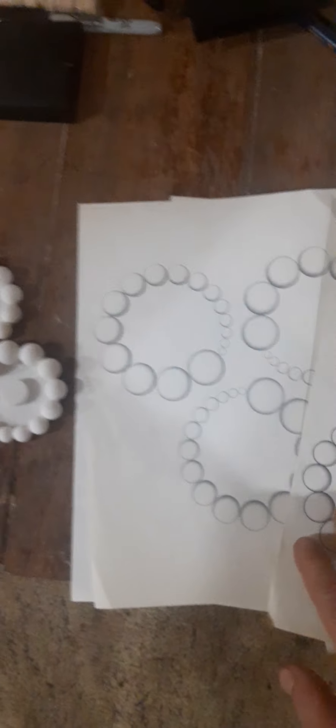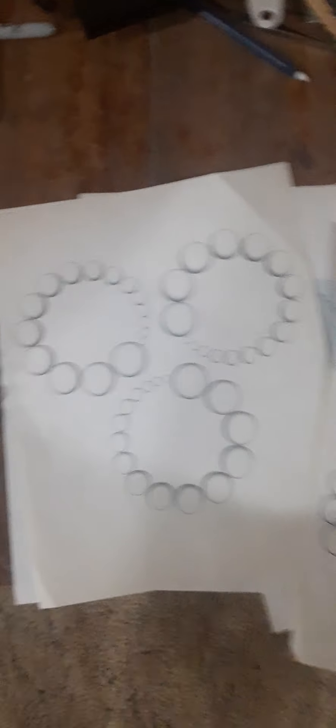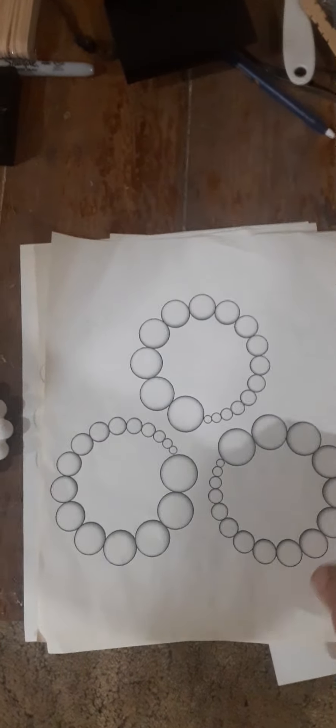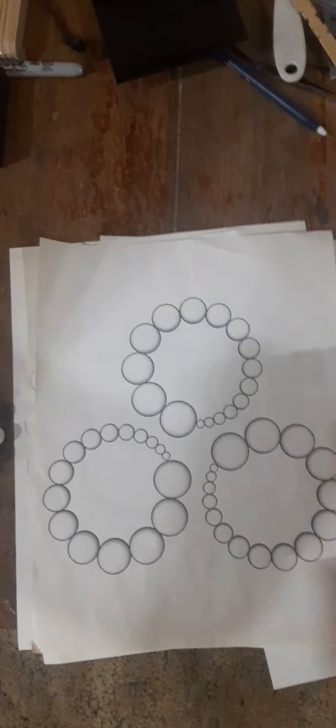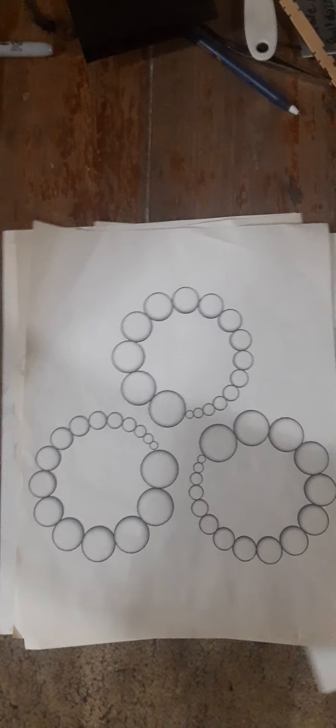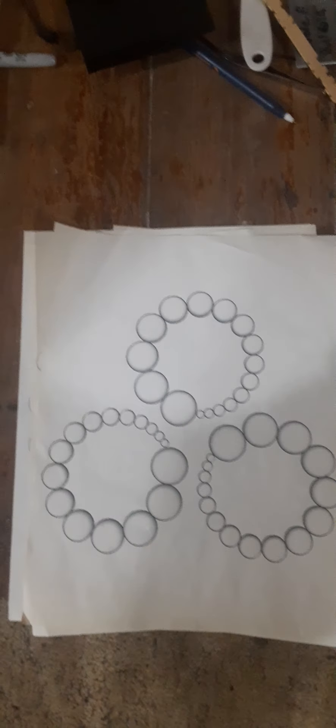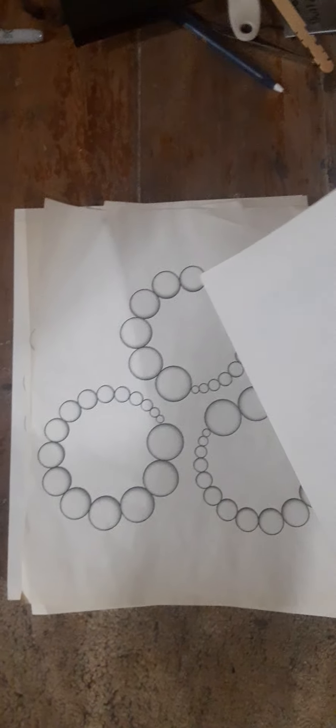But once you do that, see, I got more of them. 120, 240, 360 axis.